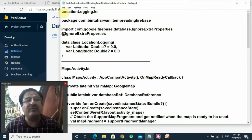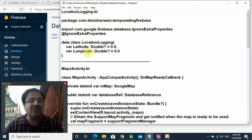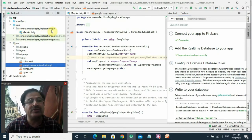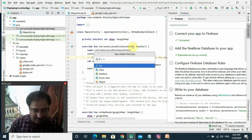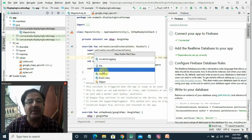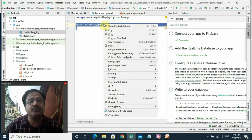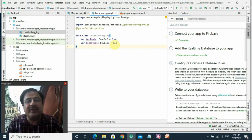The first step is to create a class and the name of that class will be LocationLogging. That class will have two attributes — latitude and longitude — because these are the two attributes we want to read from the Realtime Database. We'll go back to Android Studio, right-click on the package com.example.DisplayingLocationApp, click New, click Kotlin file/class, and give the name LocationLogging to this class. So this class is ready because we will be reading from the Realtime Database using the object of this class.